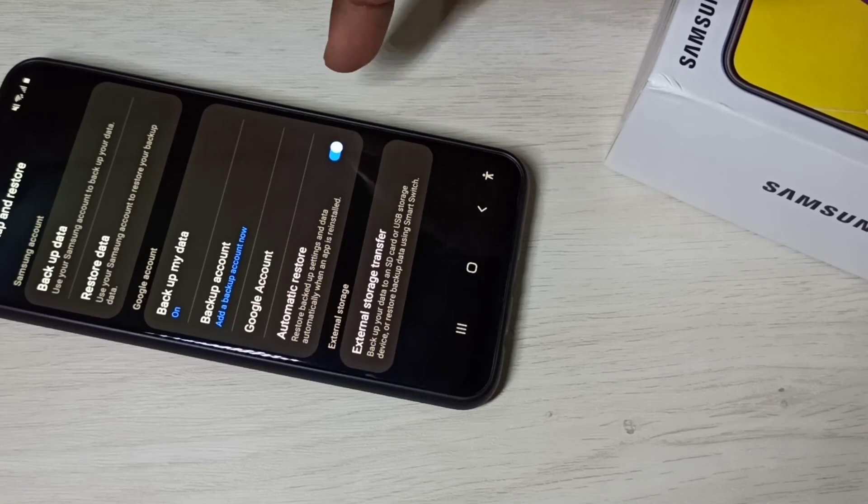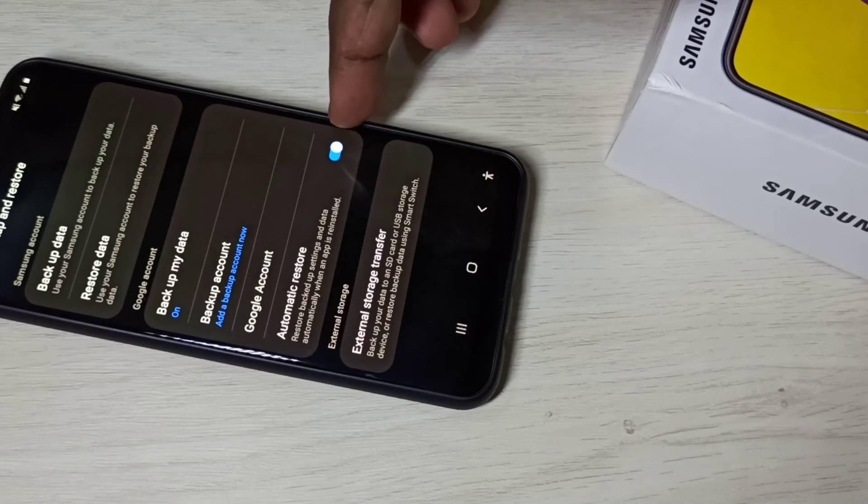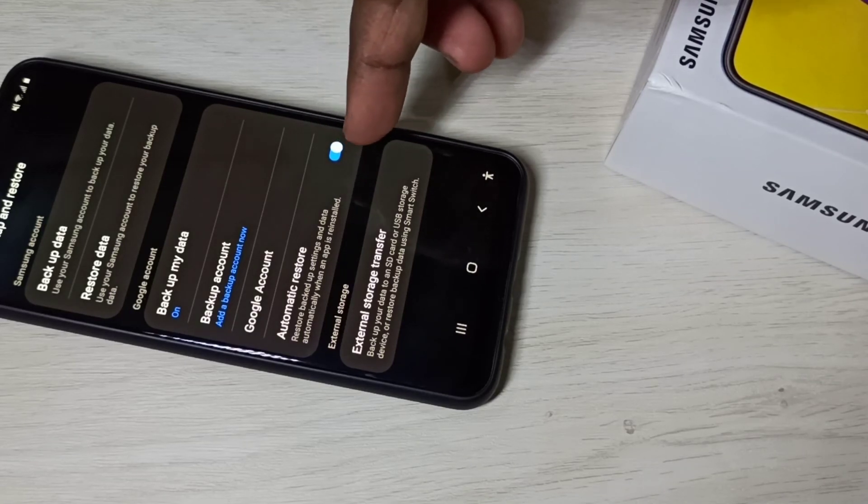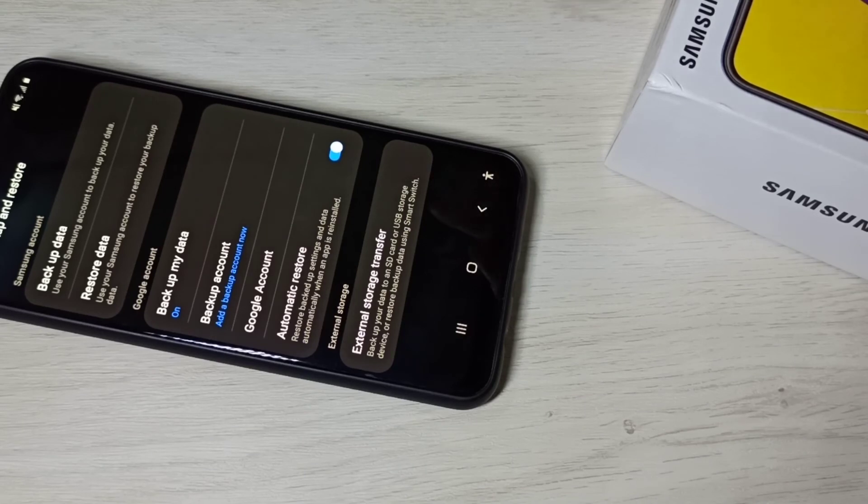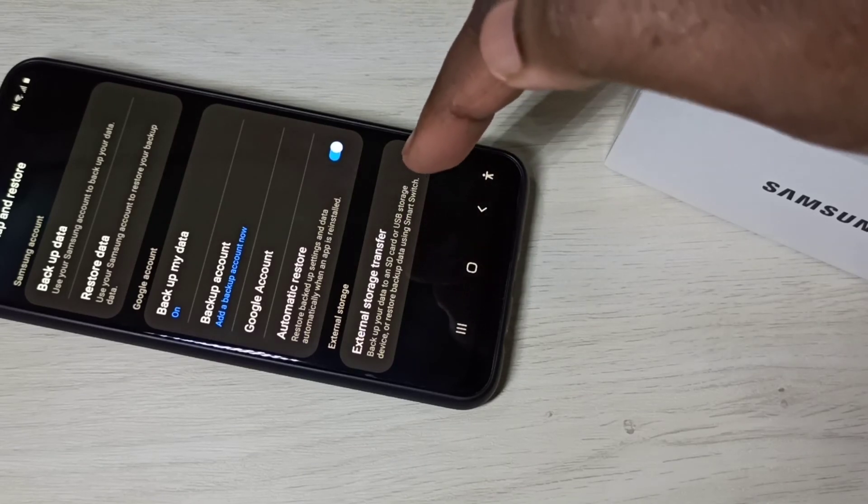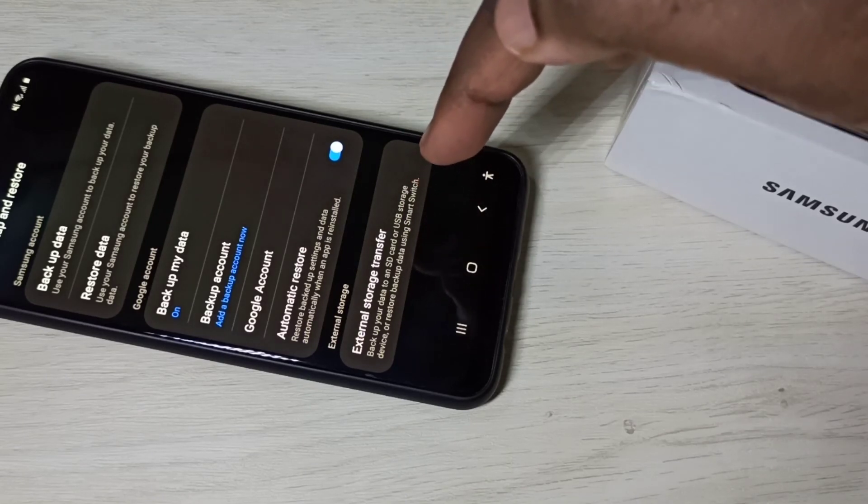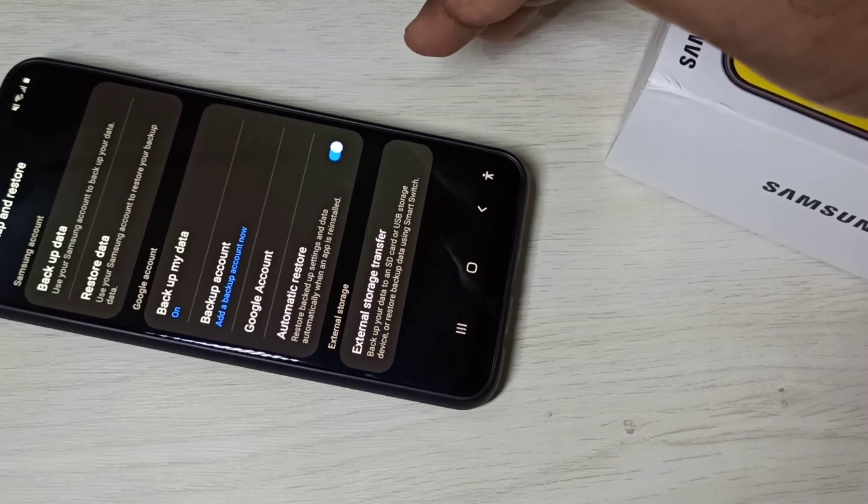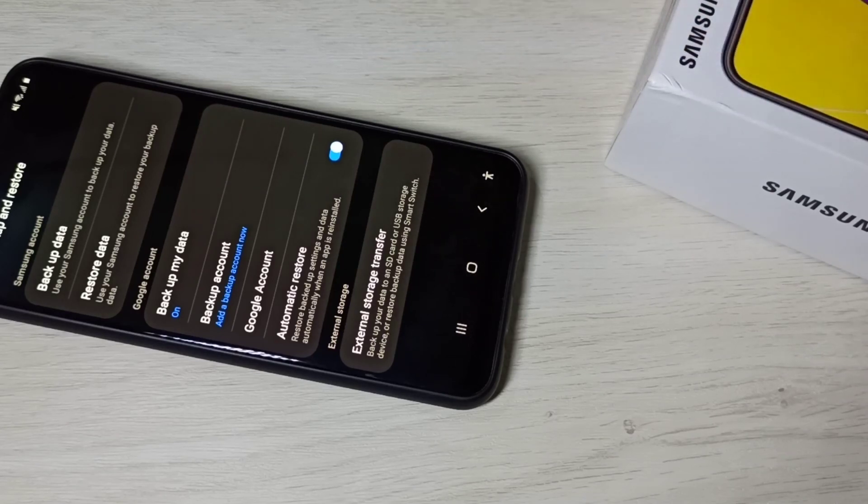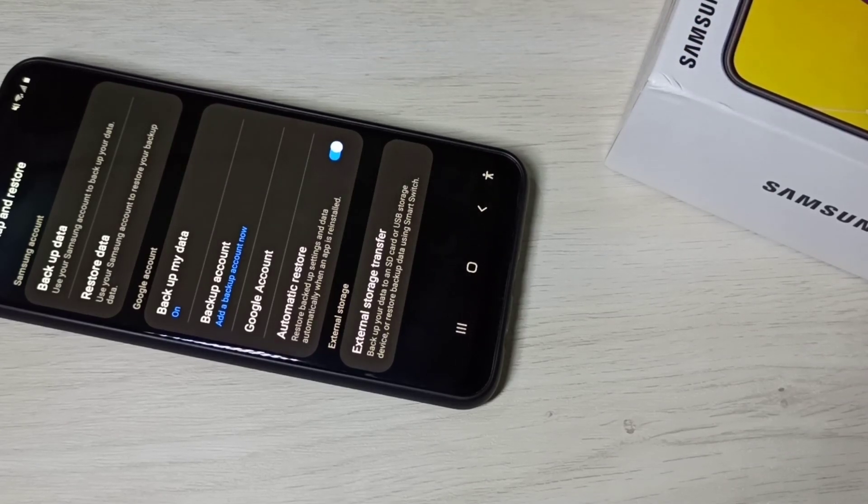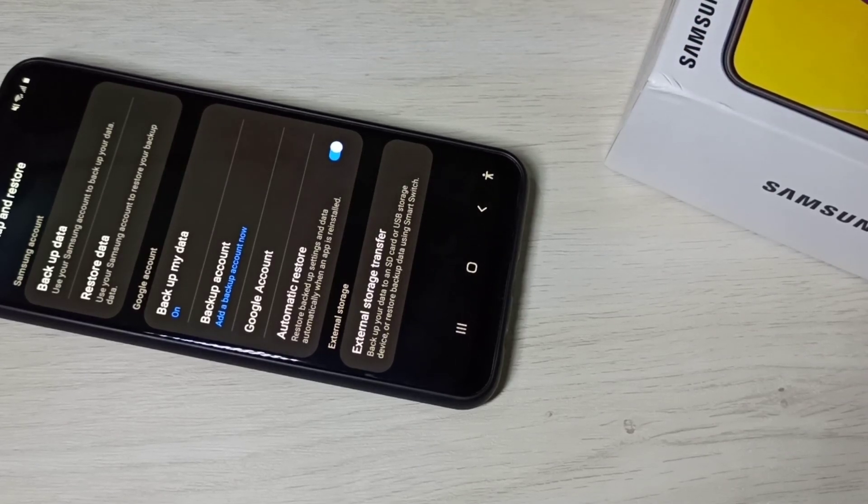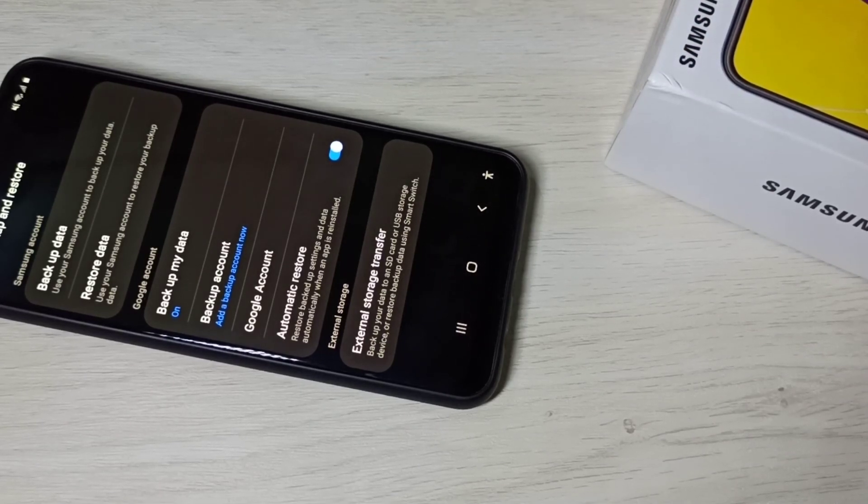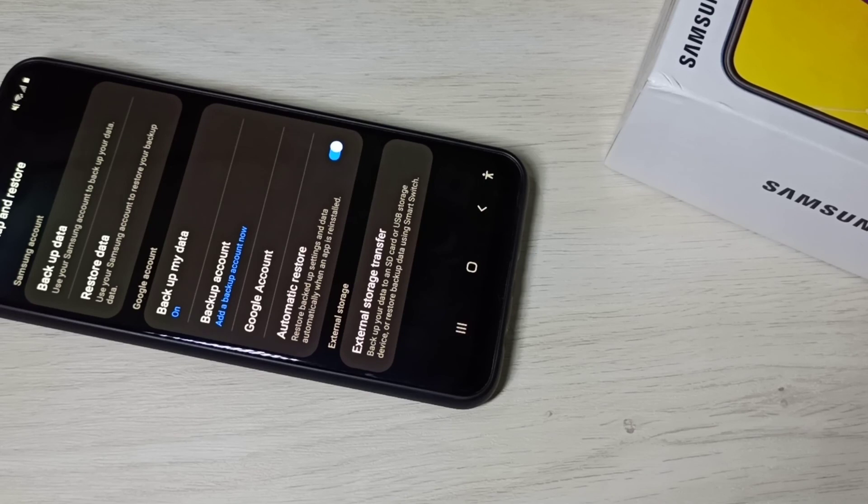If you want to enable automatic restore, you can enable this option. It restores backup settings and data automatically when an app is reinstalled. This way we can enable Google backup and restore.